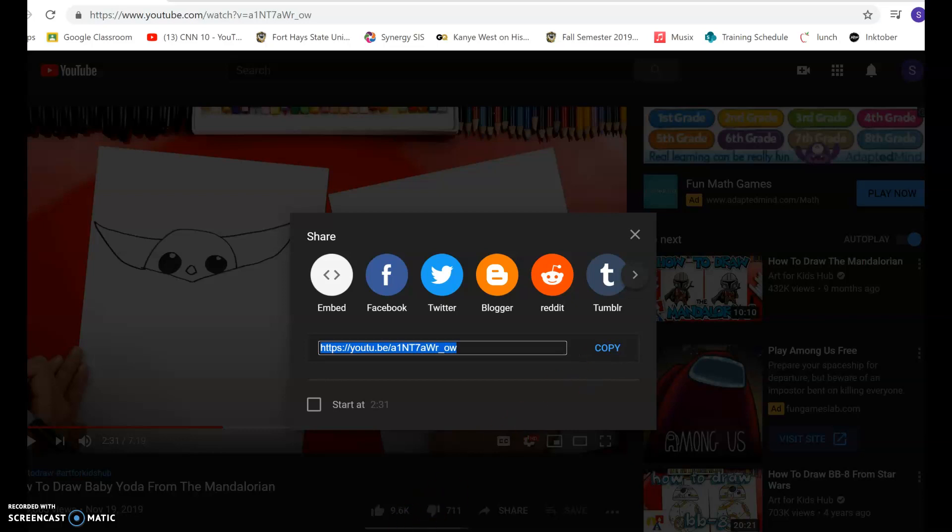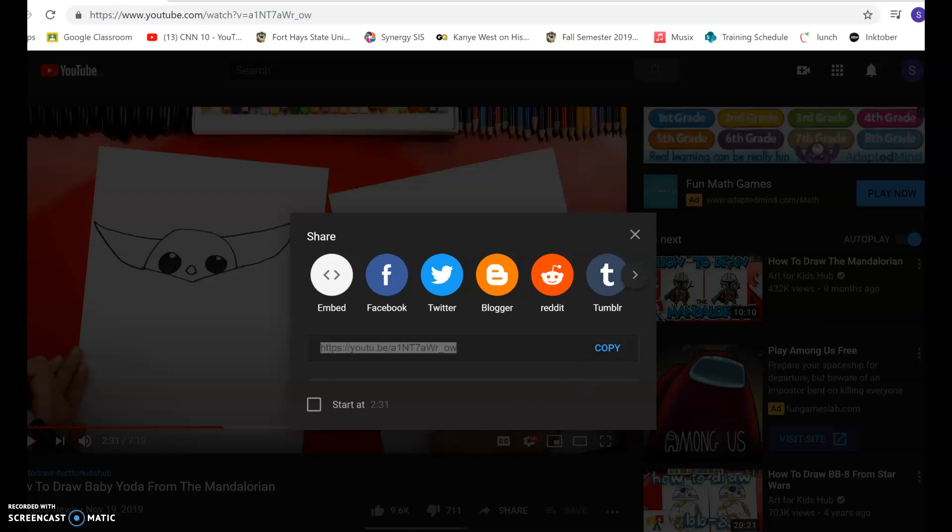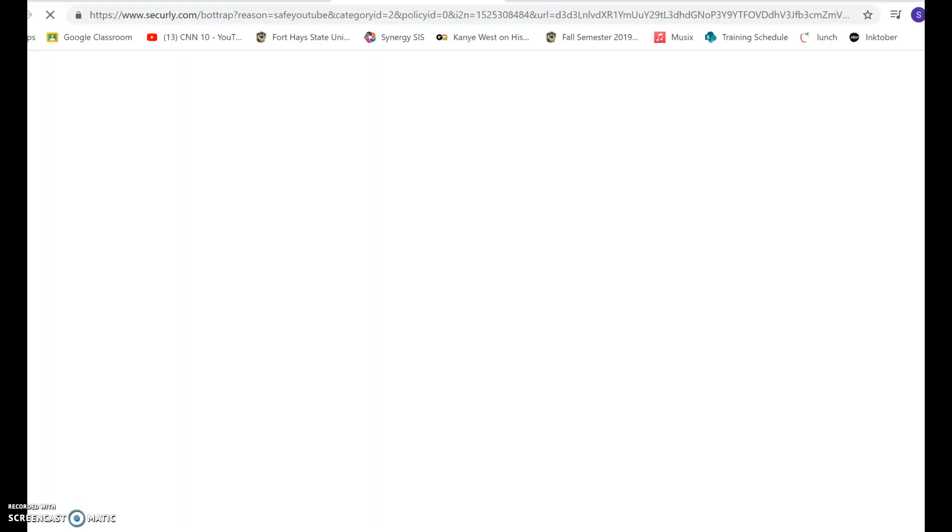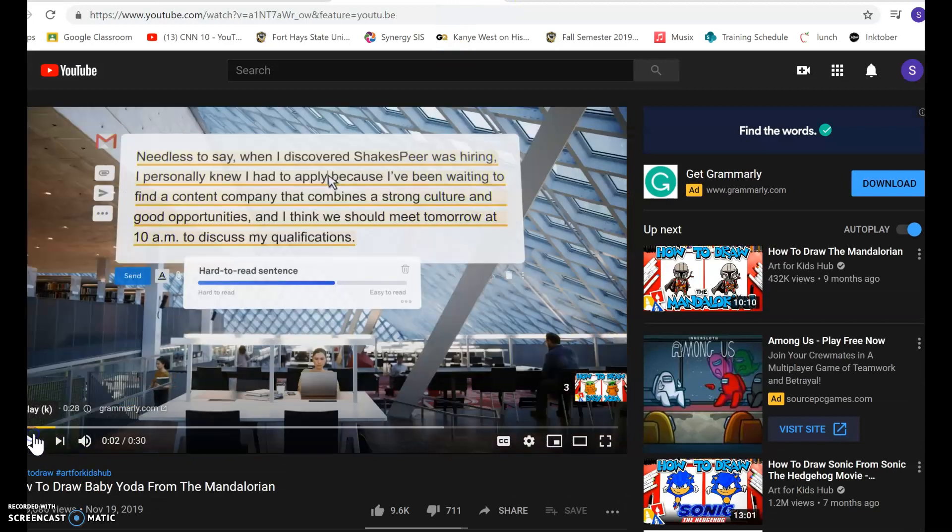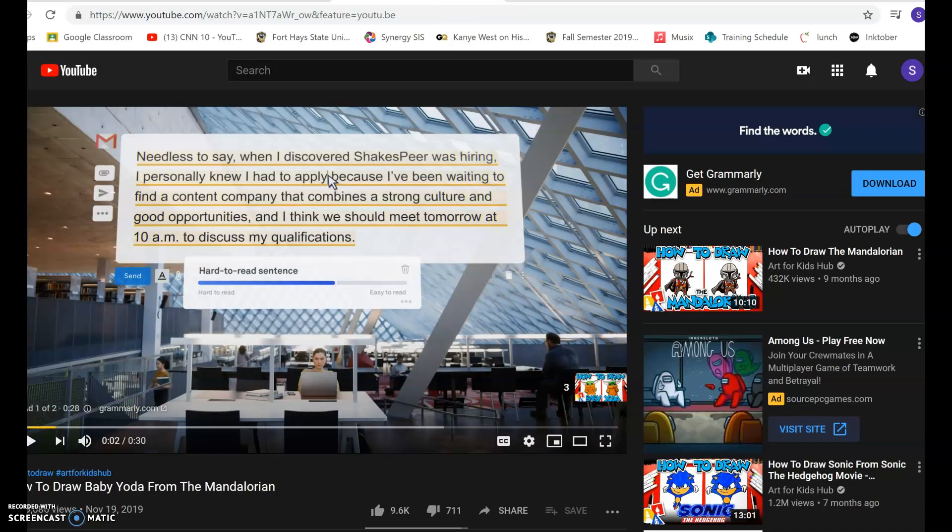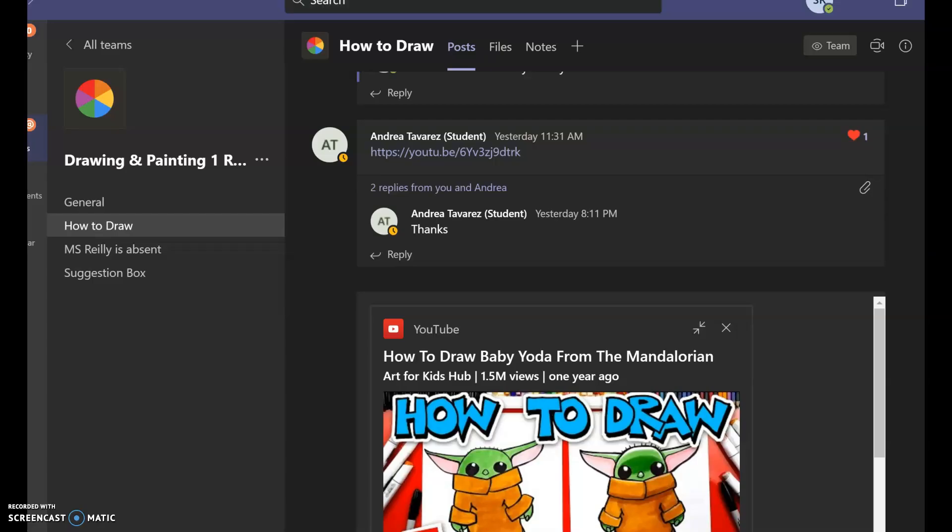Now I'm going to go back to my Teams with my copied link, and I'm going to click Start a New Conversation. And then I'm going to use the key command Control-V to paste that. Sorry, it went ahead and opened it up.